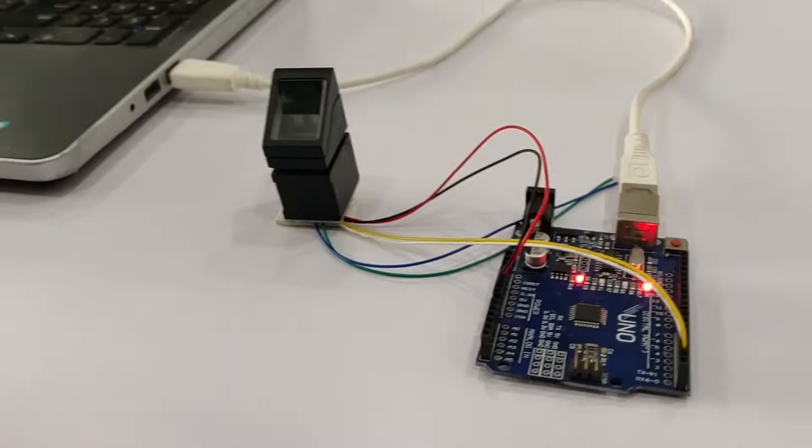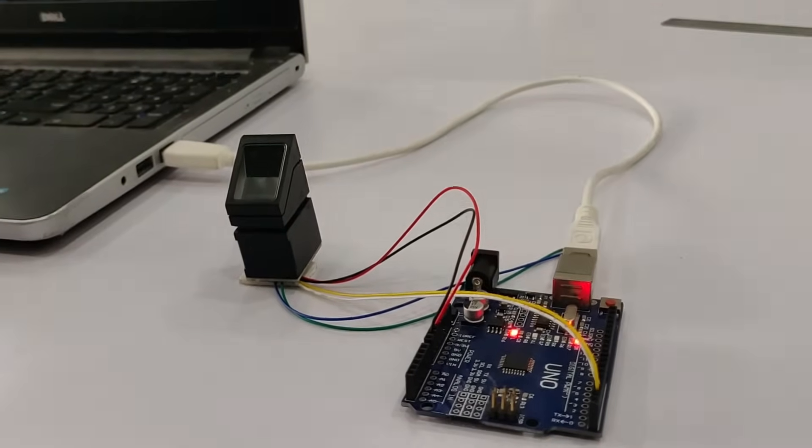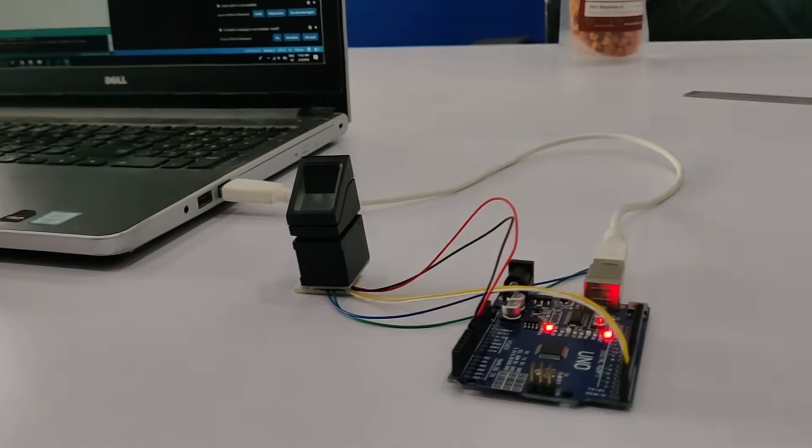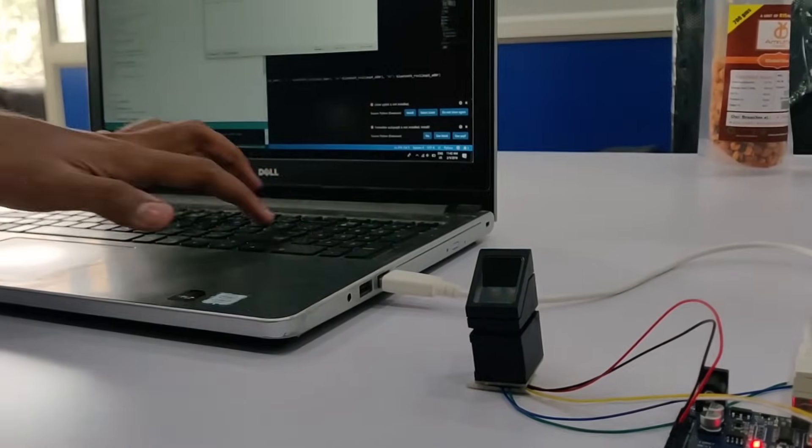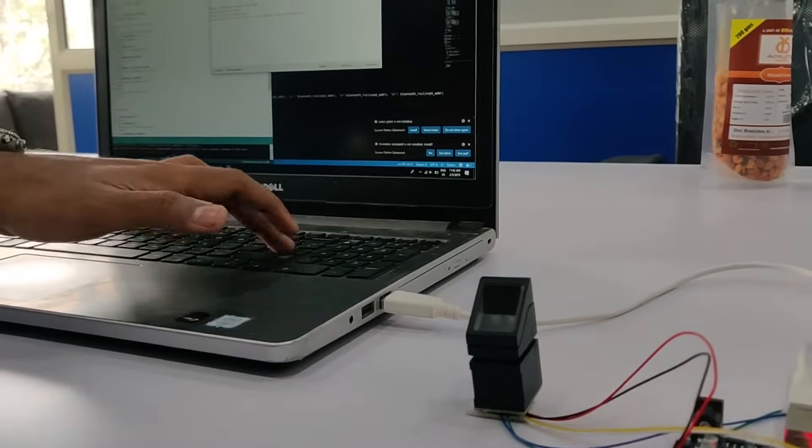Now we will place the fingerprint sensor back and have a look at the code before we see the working.